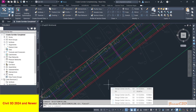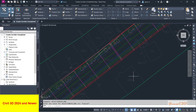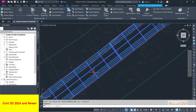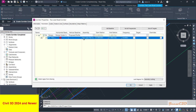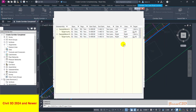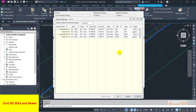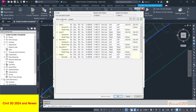Now I am in Civil 3D 2024. I will show you how to do the targeting here. I click the corridor, go to corridor properties, go to the Parameters tab, select the last row where I am going to set the targets, and click Targets. You will see a different window from before. There are two tabs: Offset Target tab and Surface Target tab. The surface target is already set — you should always set the EG surface target in most cases.